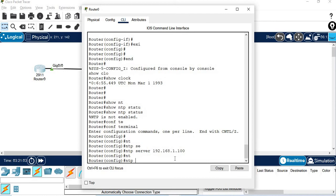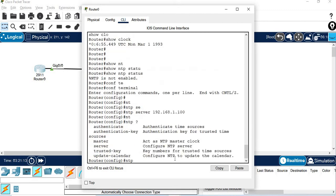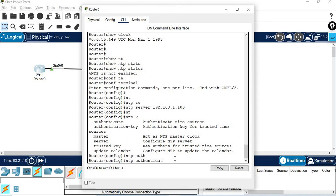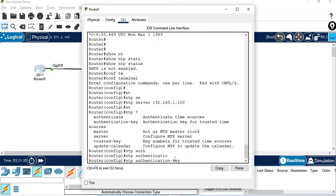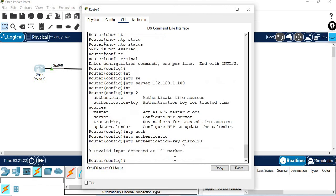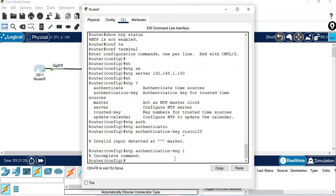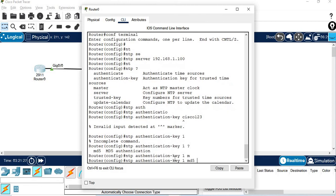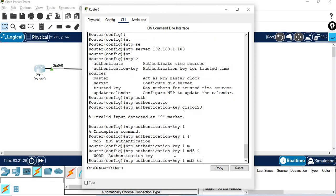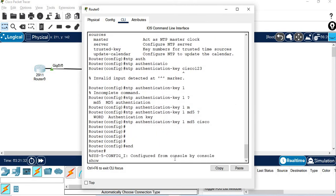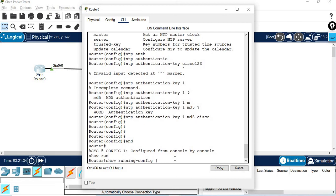The server IP is 192.168.1.100. I am going to use the NTP server. The NTP authentication key is cisco123, set key 1. Show running configuration.